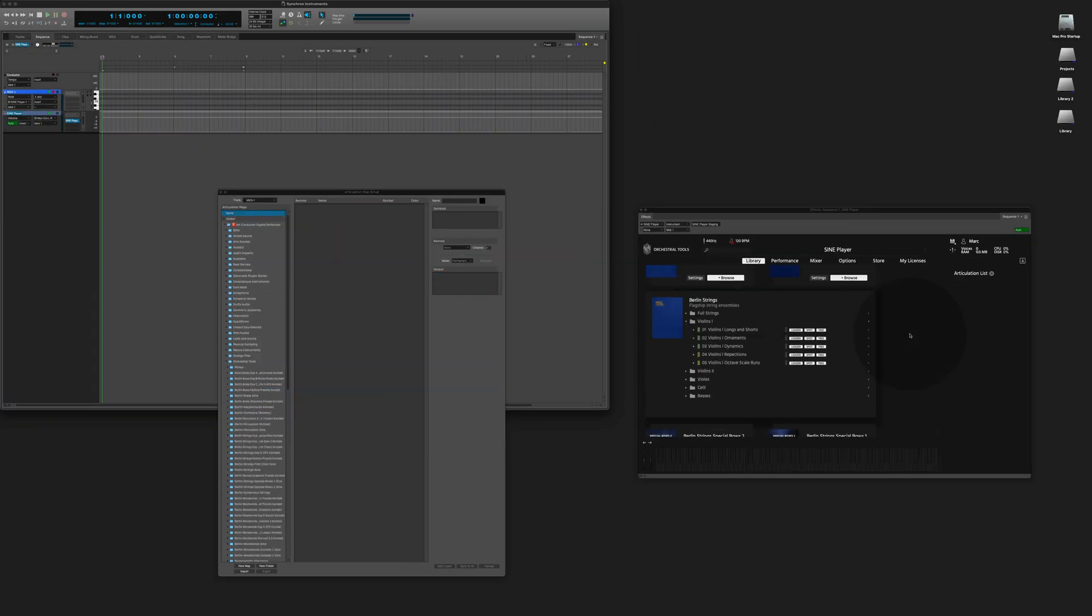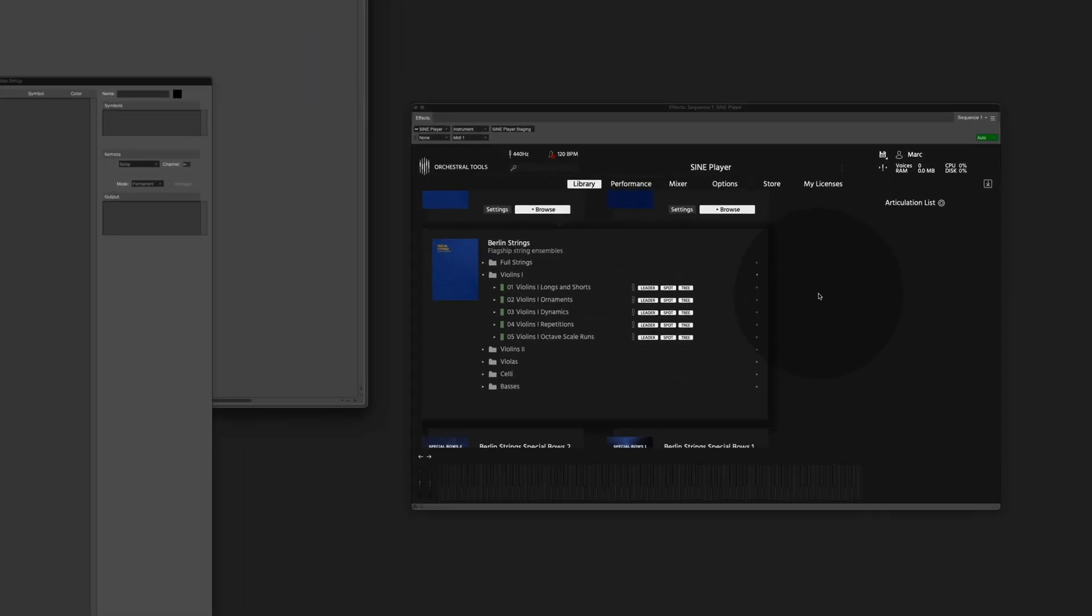In the second part of this video we are dealing with a more complex situation. A combined articulation map can talk to several instruments at the same time. In this example we are using the violin one from the Berlin Strings. As you can see it consists of five different instruments which all belong together.